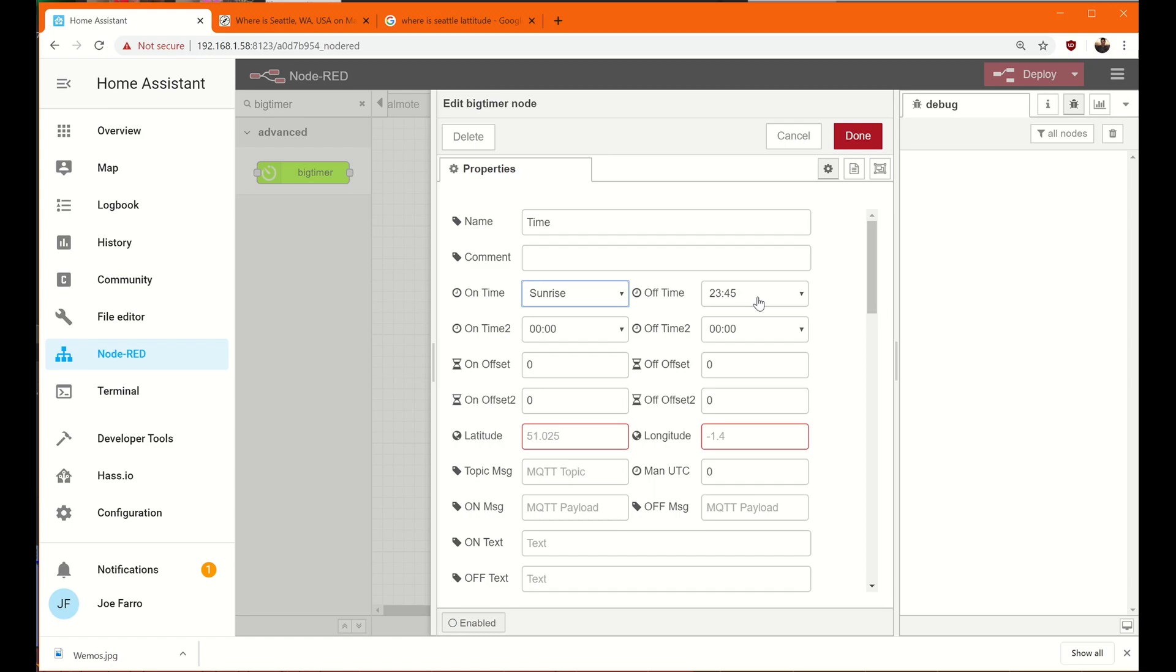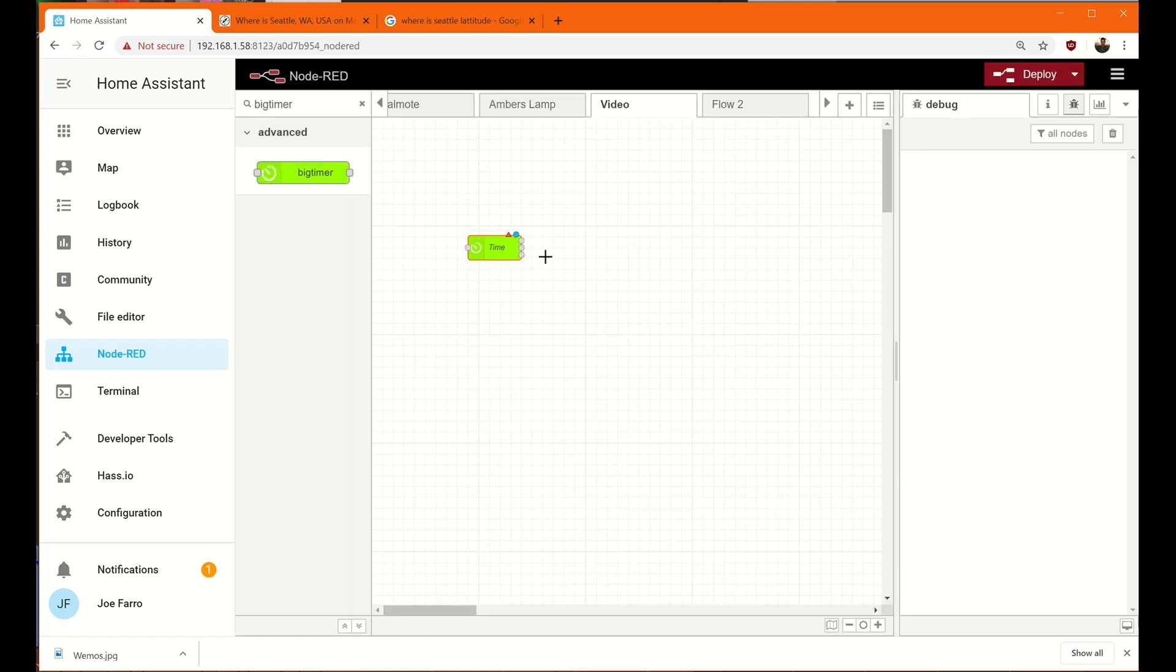And then 11:45, turning off is 11:45 p.m. If you use 24-hour time, which is what this is, and you want to understand it, just subtract 12 hours. And if you have to subtract 12, then it's p.m. If you don't, like if this was 11:45, that would mean a.m. So that's a quick thing on how 24-hour time works. So this is 11:45 p.m., I'm going to go with that. And what will happen is this will send a 1 if it's on or a 0 if it's off.